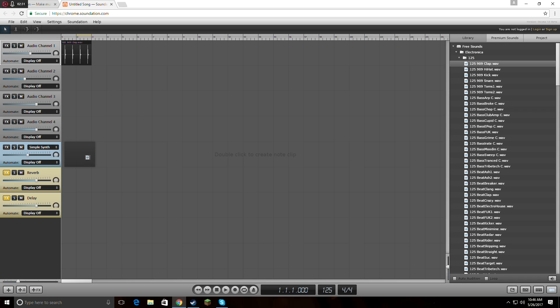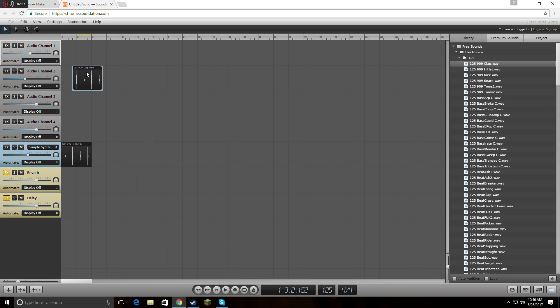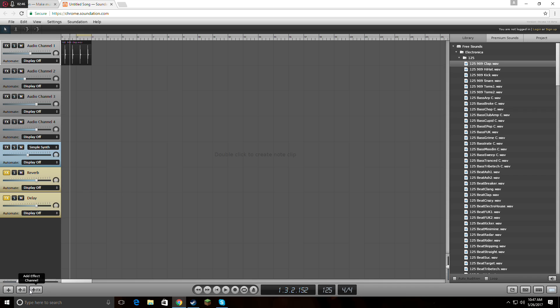If you grab it to one of these ones, I don't think it will sound. Let me see—no, it won't, because that's an audio instrument channel. Down here you add more audio channels. Look over here—more audio channels, instrument channels, and effect channels.